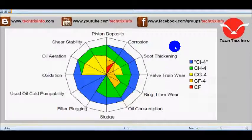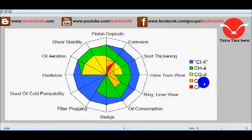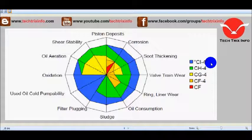The engine oils used in automobiles, starting from CF, CF4, CG4, CH4, and the latest CI4 oils. These oils have different types of properties which actually make them unique.